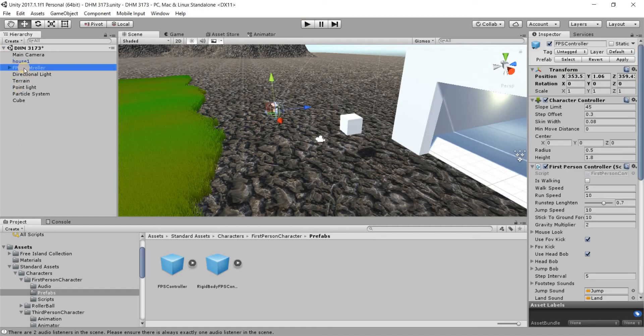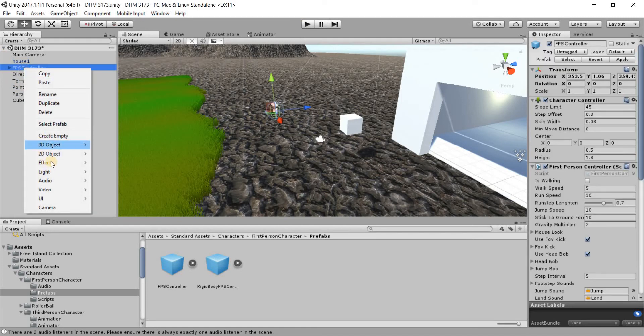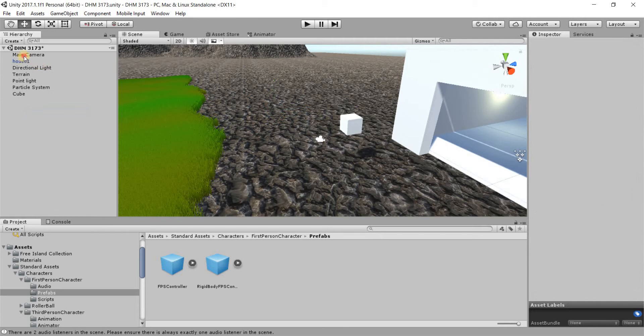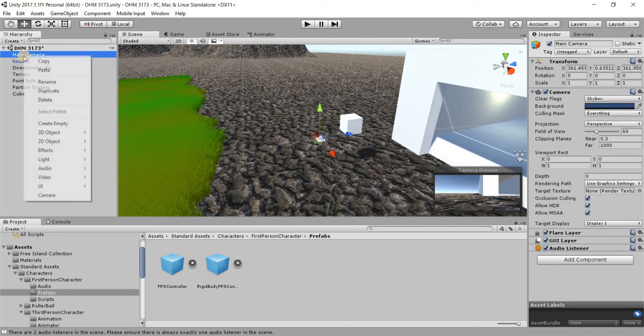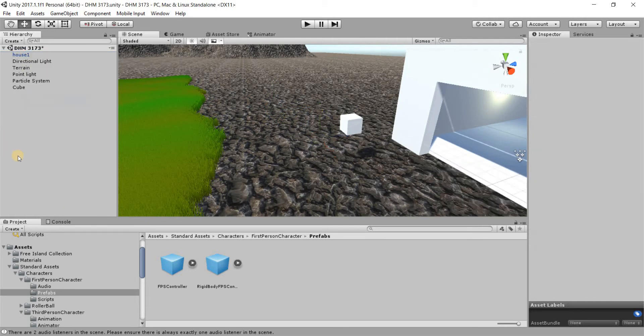So here we have the first person controller. I'm gonna remove it first and I'm also gonna remove the main camera. We don't need those two.